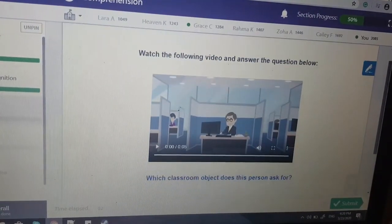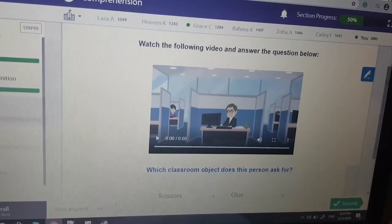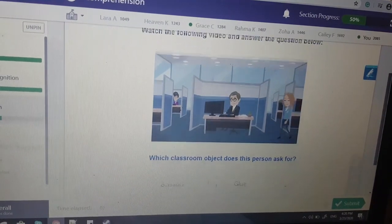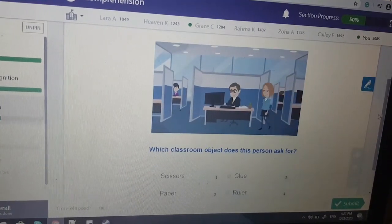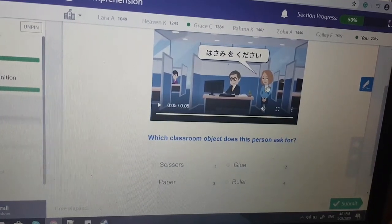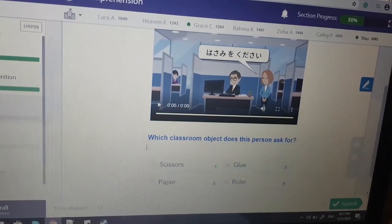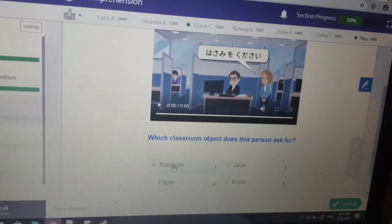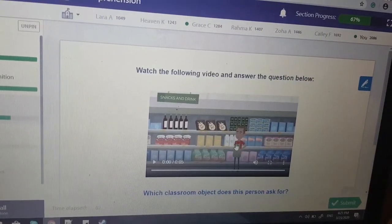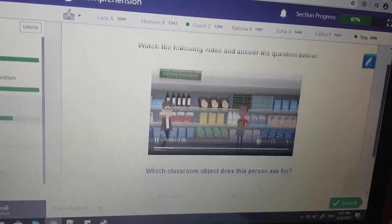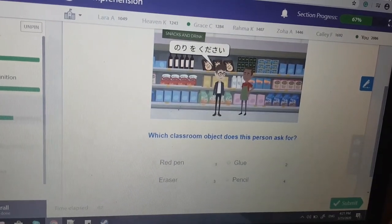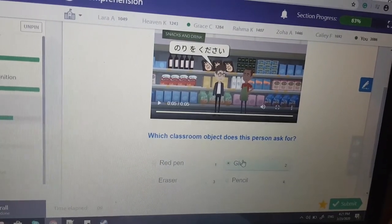That reminds me of a certain song video from years ago. Which classroom object does this person ask for? 'Hasami wo kudasai' — hasami is scissors.